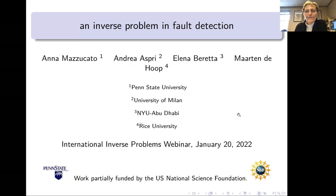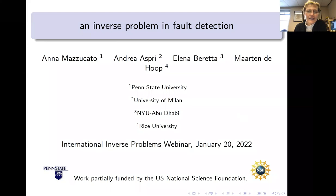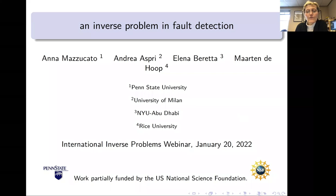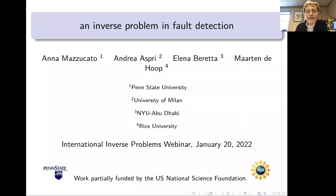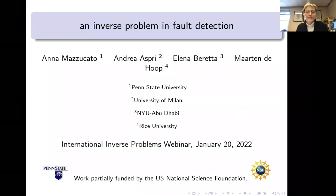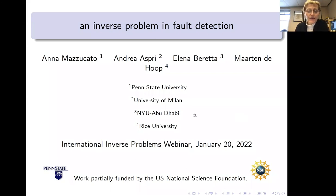Thanks for the kind invitation — it's a great pleasure to give a talk today. This is joint work with several people: Andrea Aspri at the University of Milan in Italy, Elena Beretta at New York University in Abu Dhabi in the United Arab Emirates, and Martin Dueholm at Rice University.